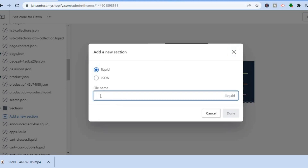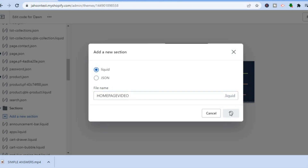After tapping on Add New Section, name this section "home page video" — type that into the title field, then tap on Done.